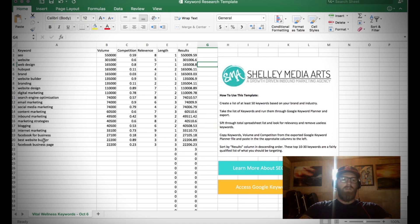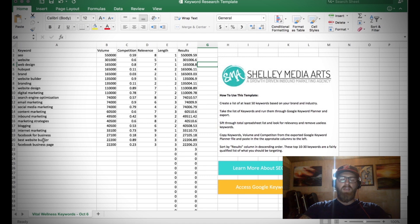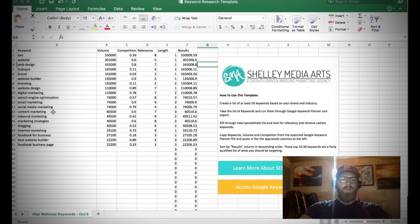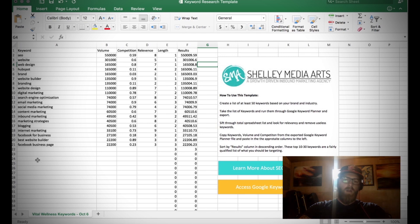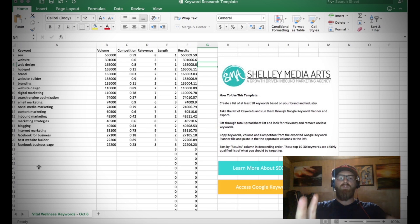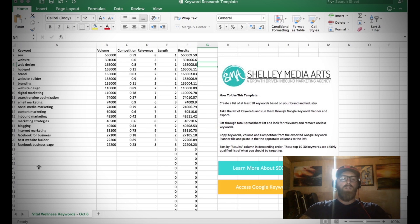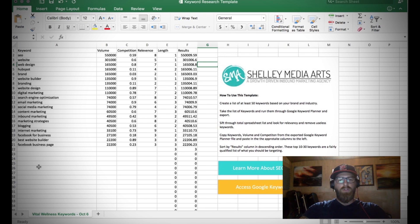You should have about at least 50, if not more, keywords in this list. Go through these steps, run the data, and then this top 10 to 30 are really the ones you want to focus on right away. These are where you want to start to look at and develop content around, because those are the keywords that are going to drive traffic to your site.